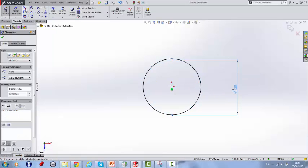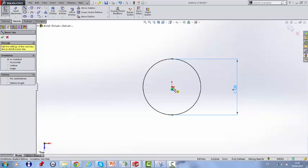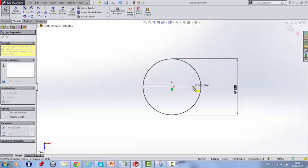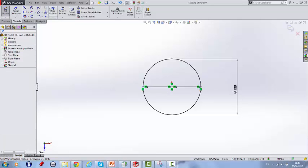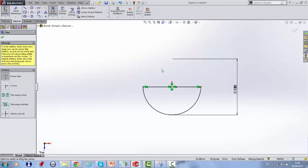Next, draw a line straight across through the middle of the center point. Then trim what you don't need.